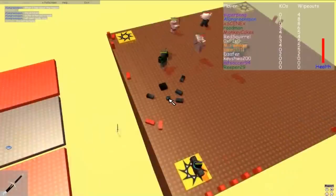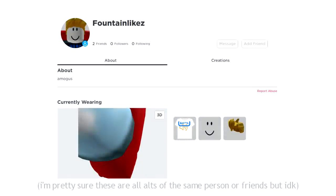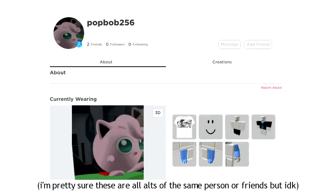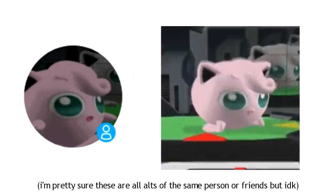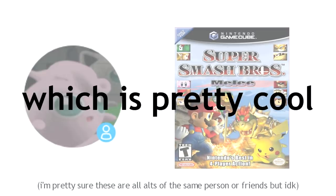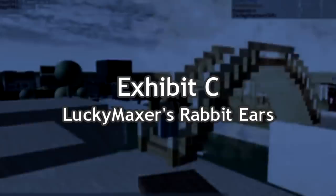The most famous cases of these 2021 exploits are FountainLikes' profile — I do apologize for making you look at an Among Us meme in 2022 — PopBob256's avatar preview, which shows a render of the Jigglypuff model from Super Smash Bros. Melee, which is pretty cool, and then there's FireArms' profile. I think we should stop looking at examples now.